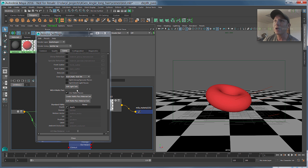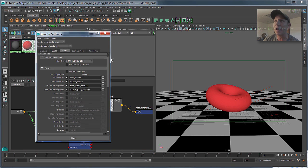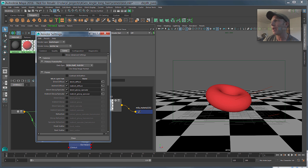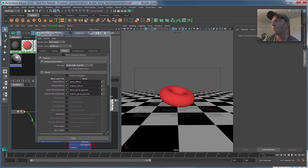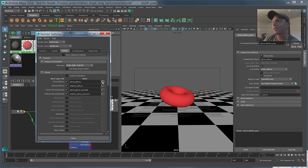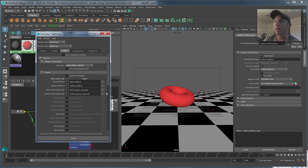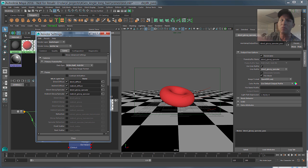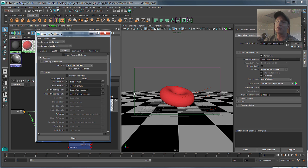And as I mentioned before, these are based on light path expressions, so if we bring up the attribute editor for this and you click on this guy, you'll see that it's going to give you essentially what's being used to generate that pass, so that the recompositing of these back together is very simple, it's just add these guys back together.